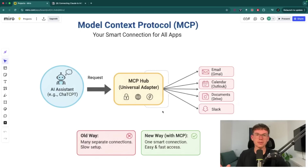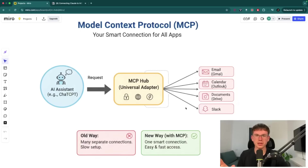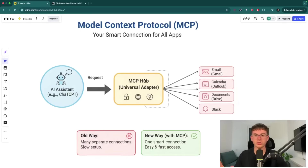And that is the same thing when it comes to Outlook, Calendar, Documents, Slack — everything that you have, all the different apps that are connected to the MCP.